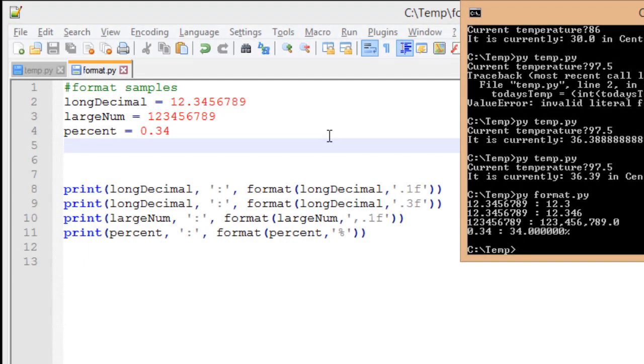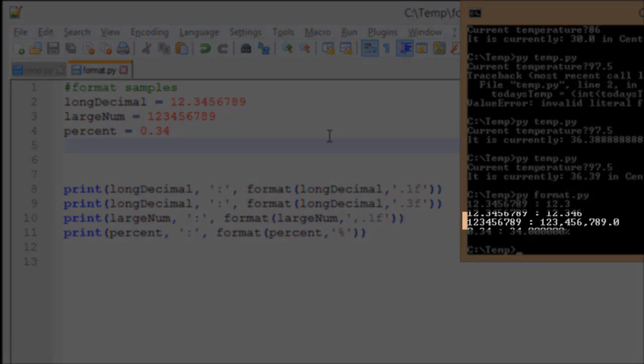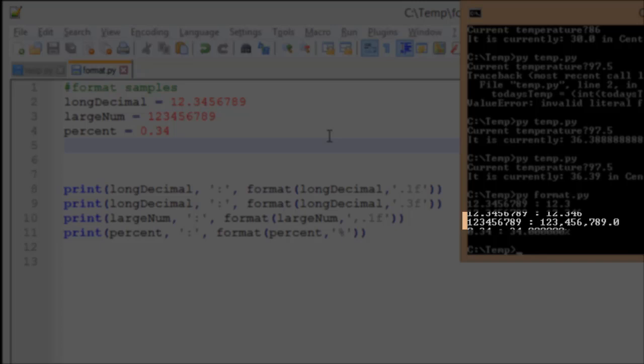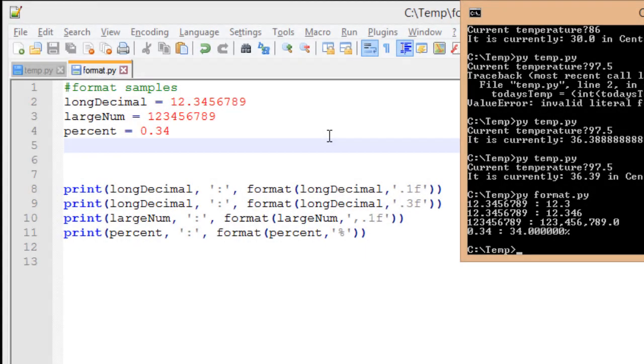My next number, I did a format, and this time I used a comma in addition to my .1f, and in this case, every third digit has a comma after it, only on the left-hand side of my decimal, but it makes it once again easier to read my thousands, millions, billions, etc. place.